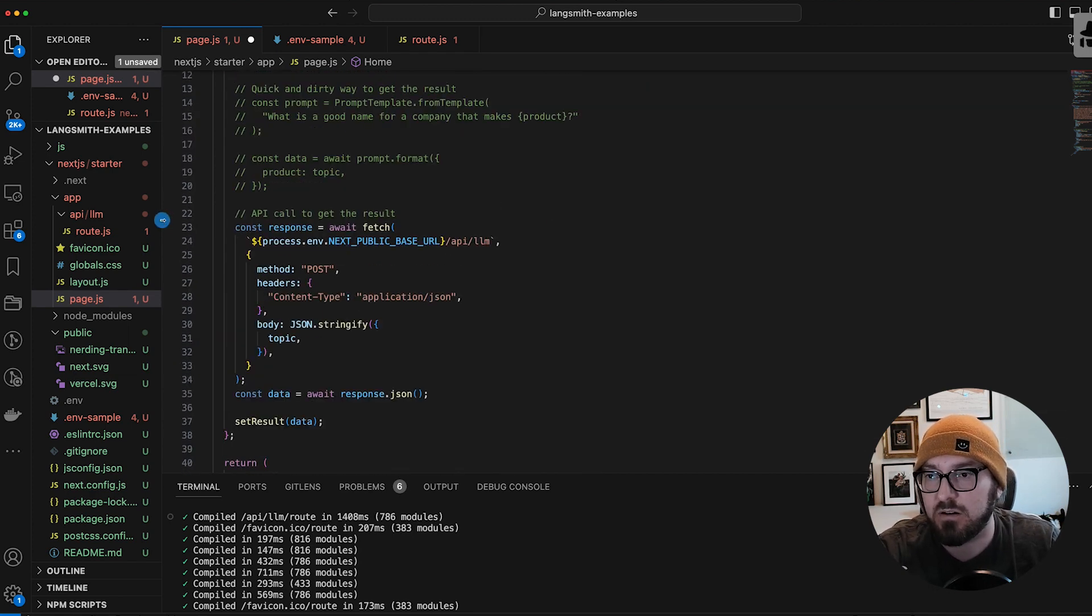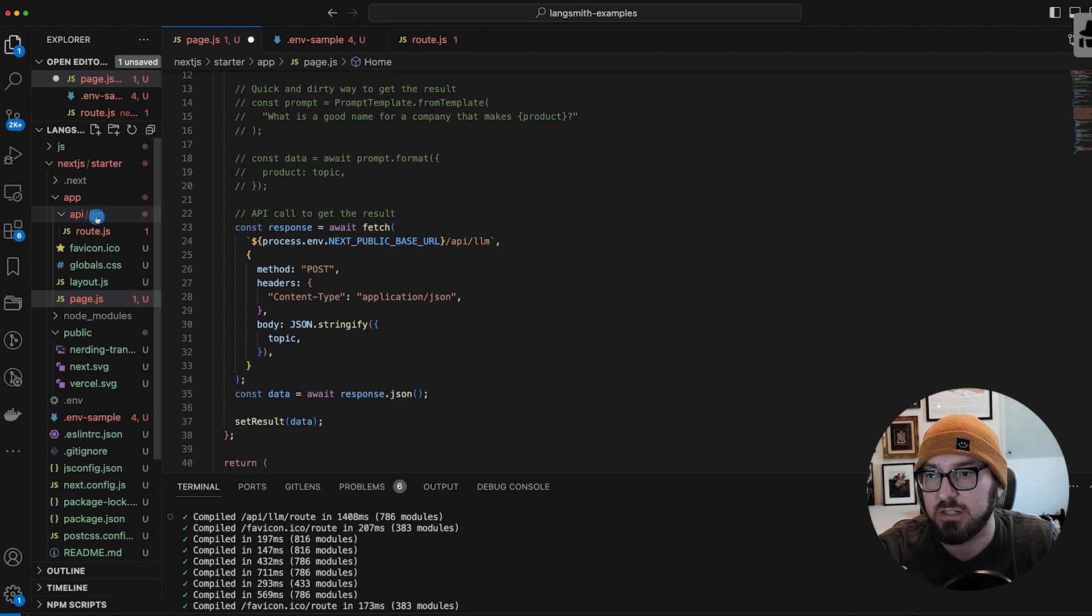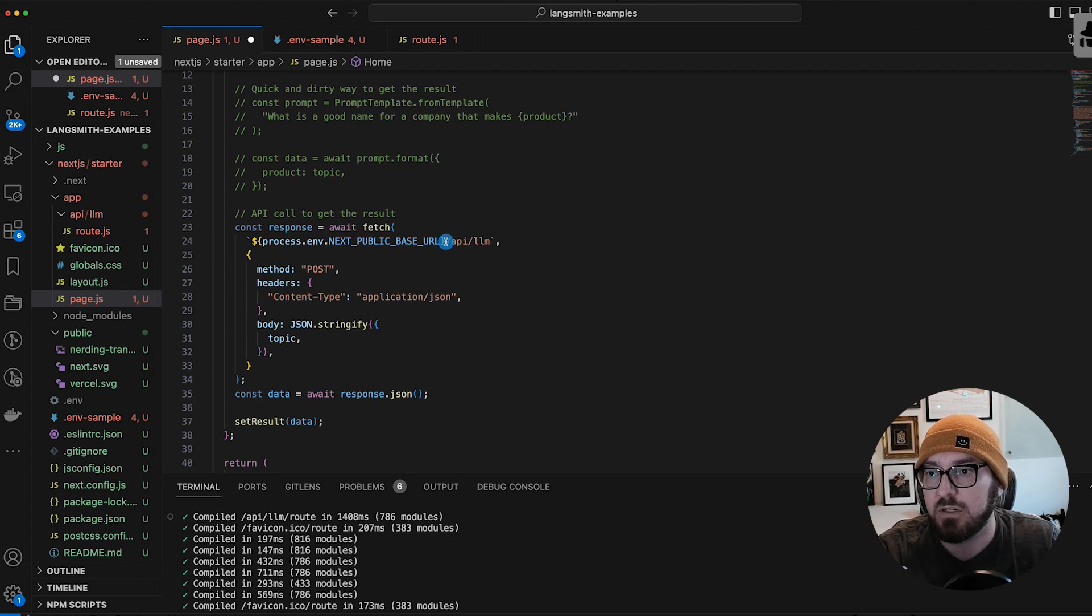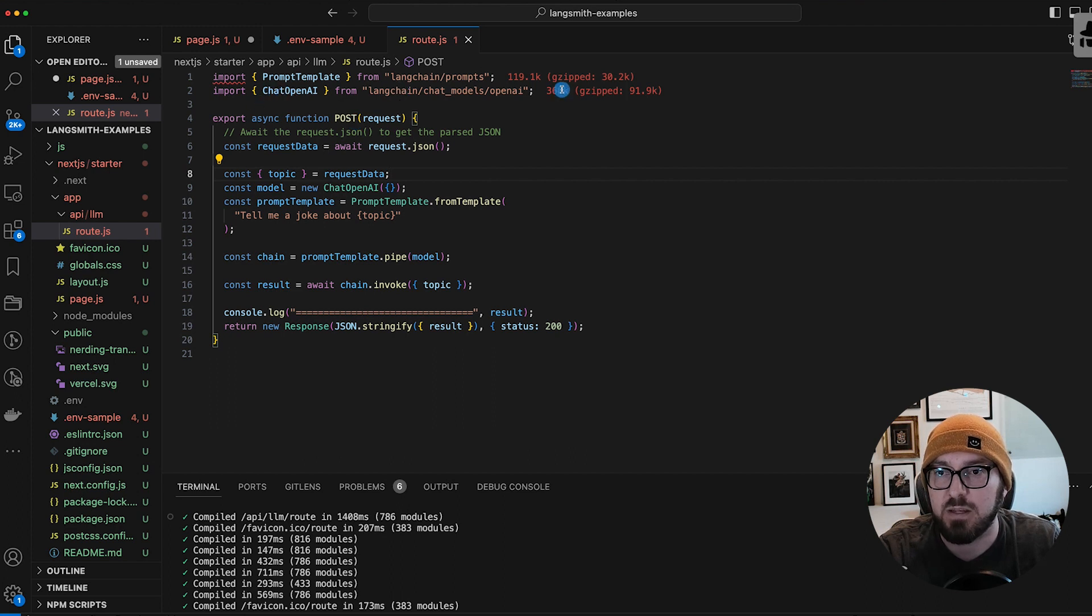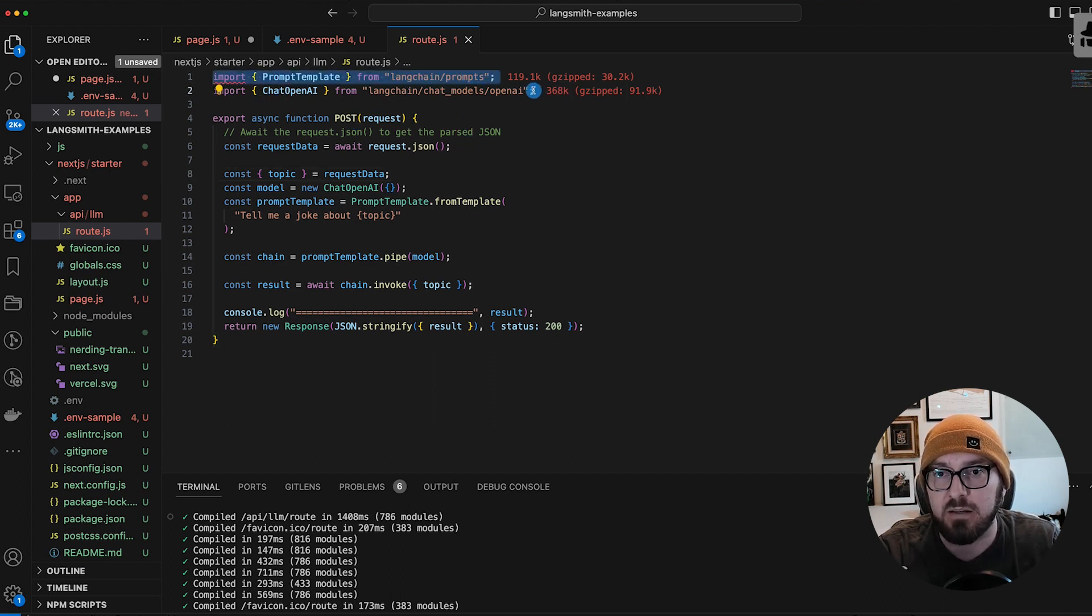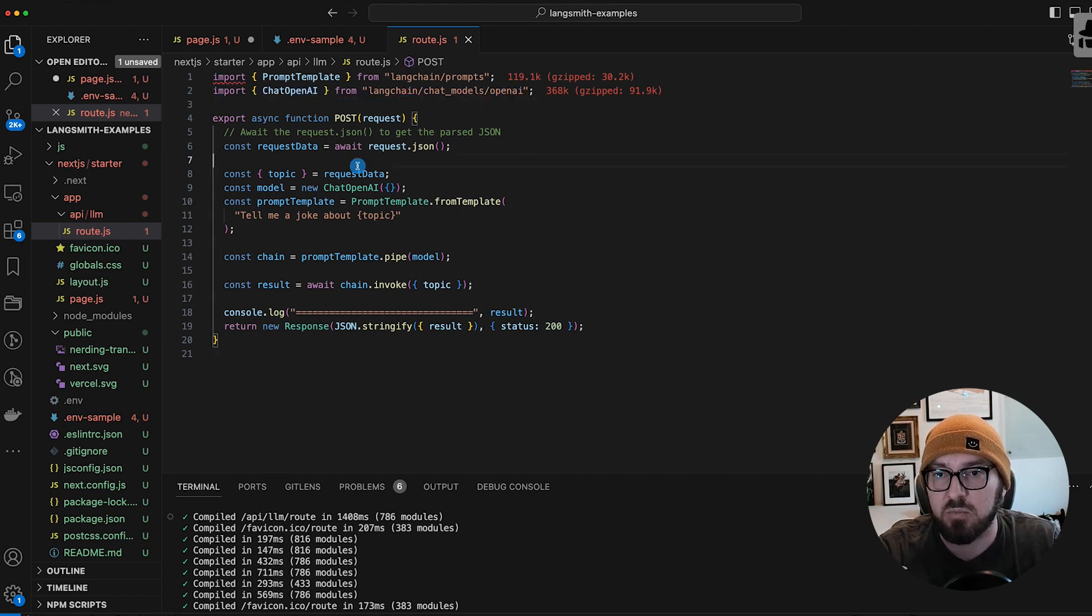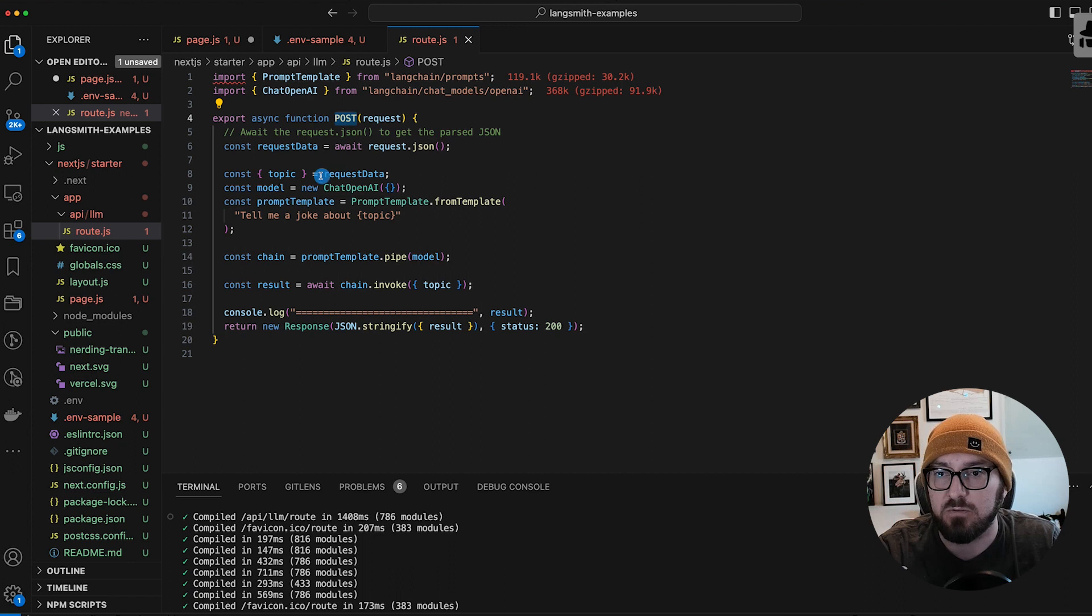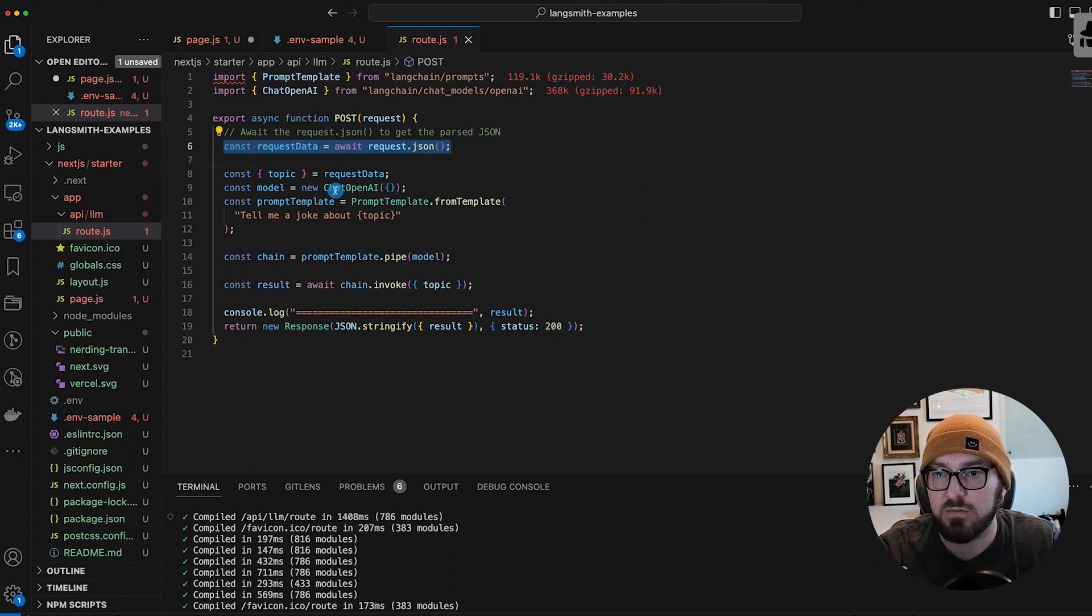On the back end, what we need to do is in our app folder, we need to create an API folder, then our LLM folder, and then a route. This allows us to create the API URL right here. We're still using our prompt template. We're using our chat OpenAI chat model. We're setting up our export post function. This is how we would actually hit the route specifically based on the method. Then we're going to be looking for our data. This is the way we pull our request data. We're going to destruct our topic.